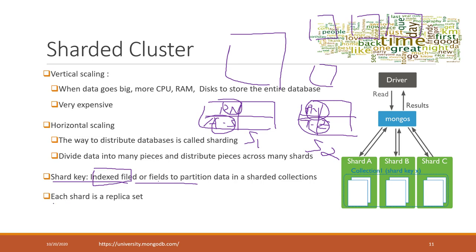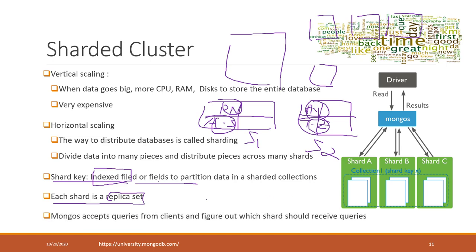Each shard is actually a replica set. MongoDB uses MongoS to accept queries from the client, and MongoS figures out which shard will receive the queries.